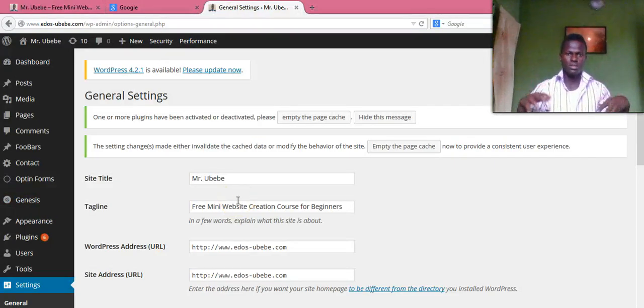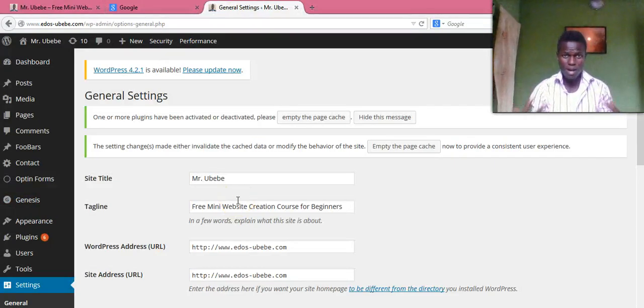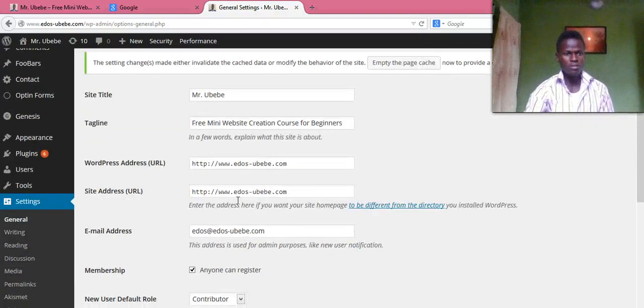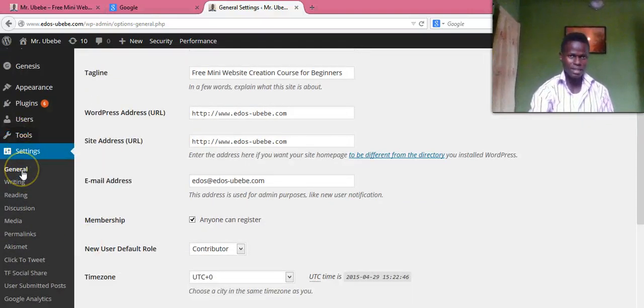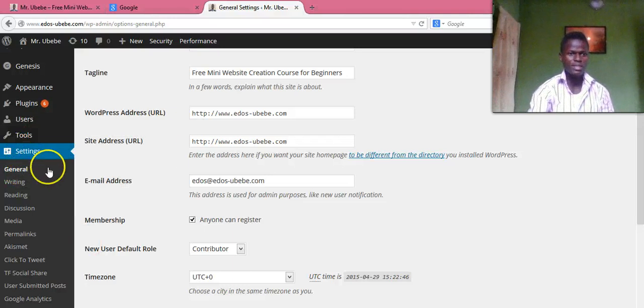So here's what you need to do. In your WordPress back office, just move over to Settings, then click on General.